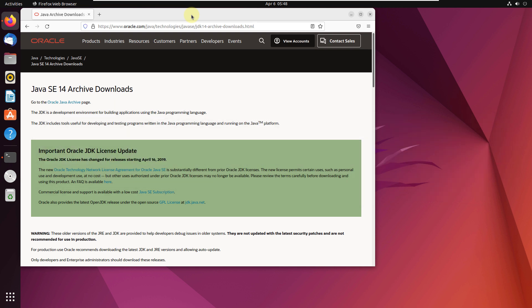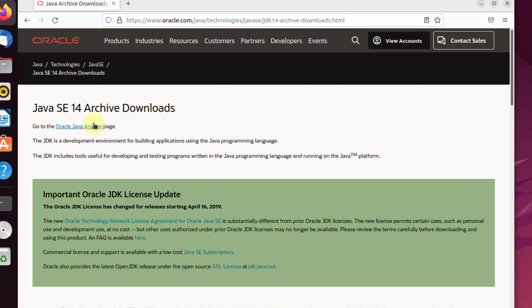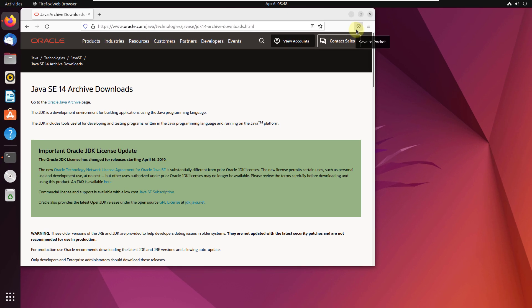So first of all, you need to download the JDK file. I'm going to download Java SE 14, which is JDK 14 version. I have already downloaded it, so I'll not download it again.